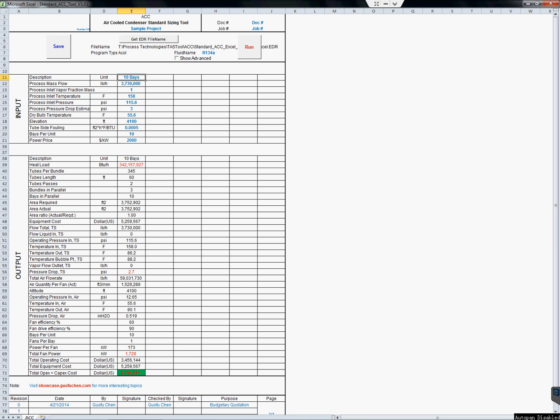Osman Tech Exchanger Design and Rating programs are widely used in the oil and gas industry, and the programs are extremely powerful. However, being powerful also means being complicated.